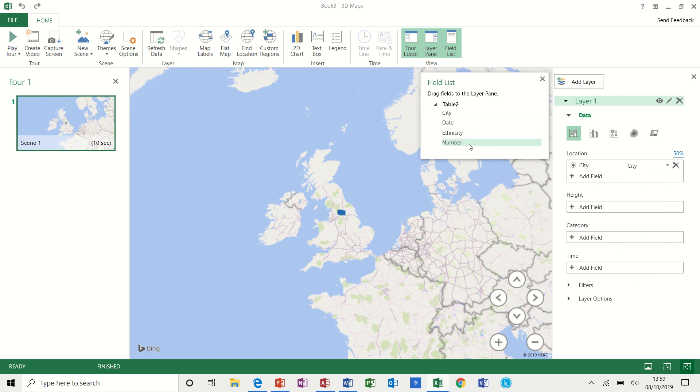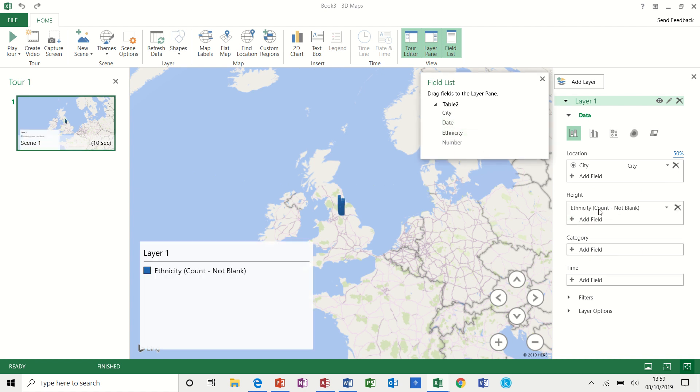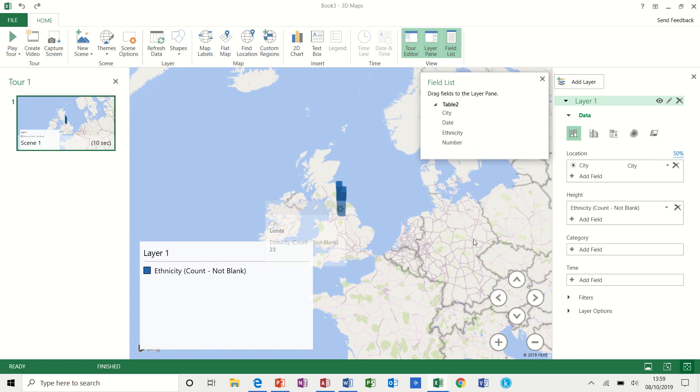So there's my field list. Now I can either add it directly from there or I can drag and drop from here. So for example, if I want to add ethnicity, I can just drop it in there and it will build up the ethnicity there.